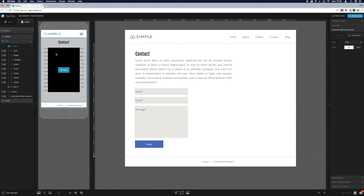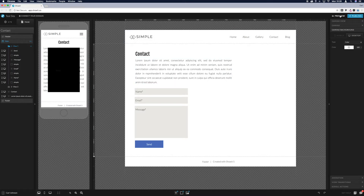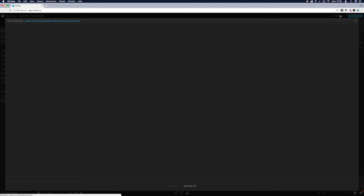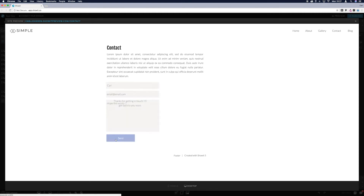We're pretty much done with our contact form — obviously we'd also need to style it on mobile as well. Come across to preview and there's our form. Fill it in and hit send — there's our success message showing up.